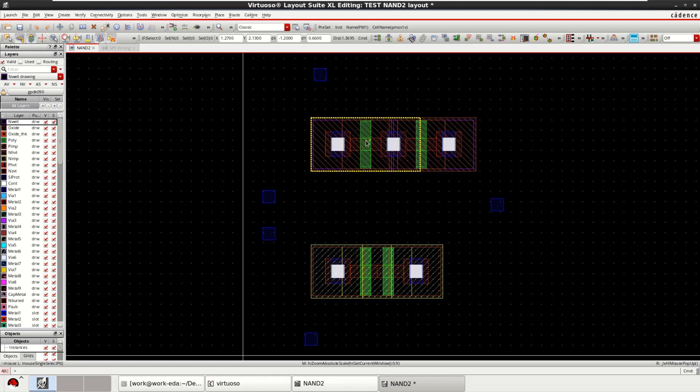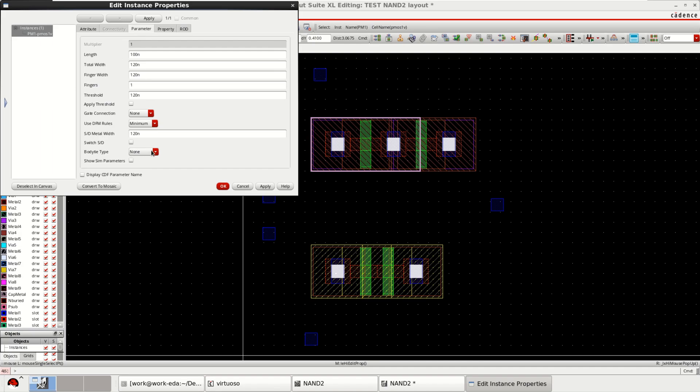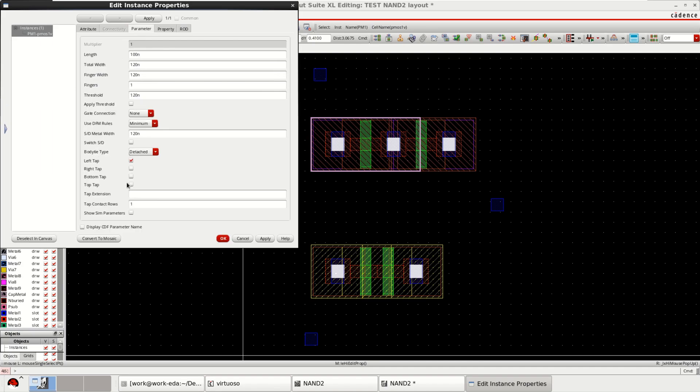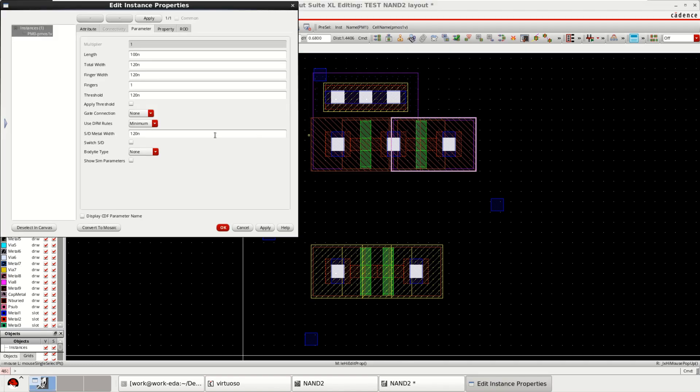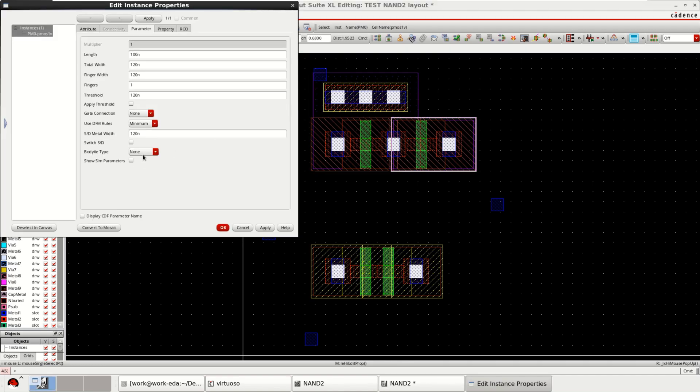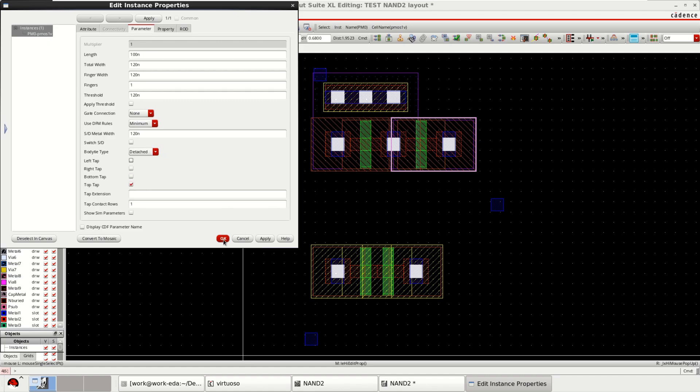Now you can make the required connections. Change this object properties by pressing Q on the keyboard. Go to the parameter. Body type detached. PMOS on the top tab. Click OK. And this also. Press Q. Body type detached. Top tab for these two transistors.